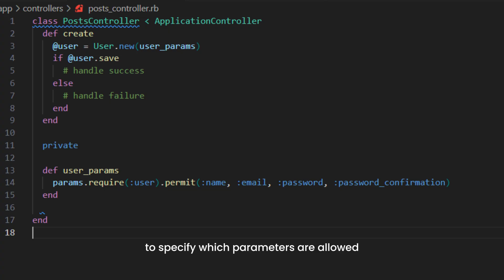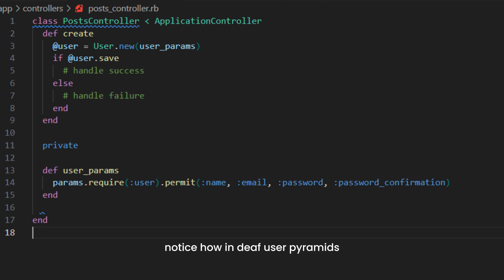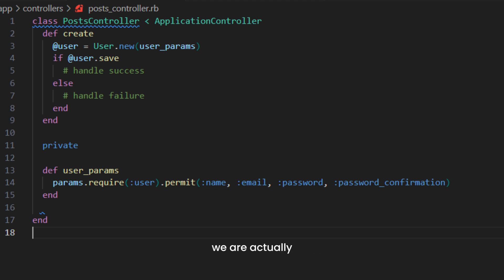For example, in a controller, notice how in def user_params we specify the params that the user is allowed to set. Number three, and these are the most common, are routing errors.